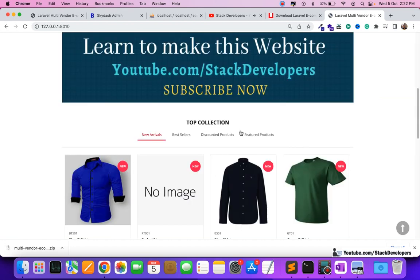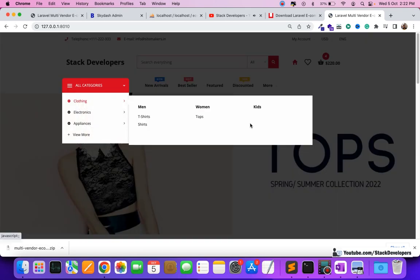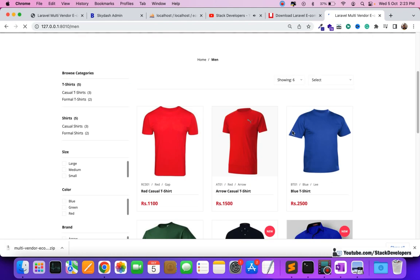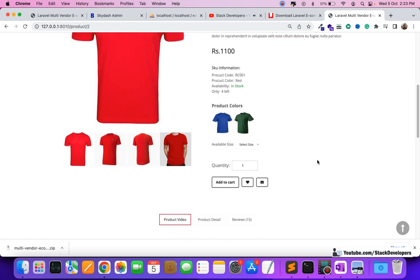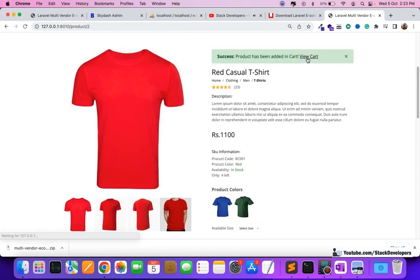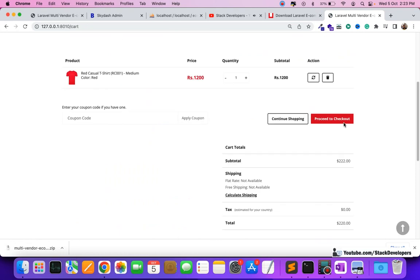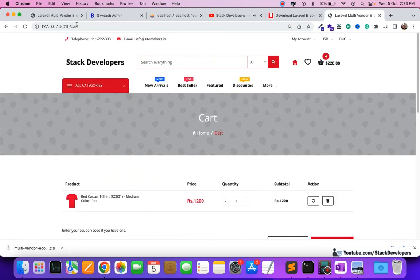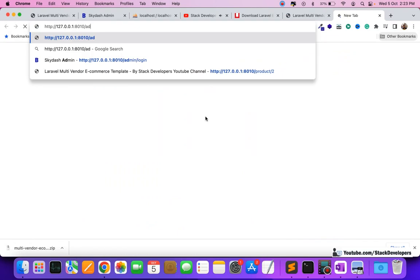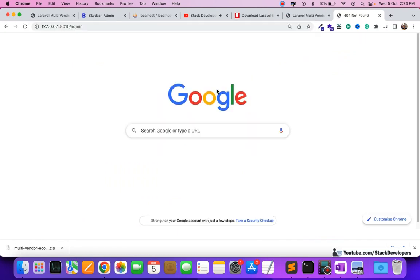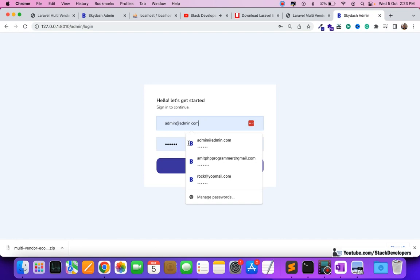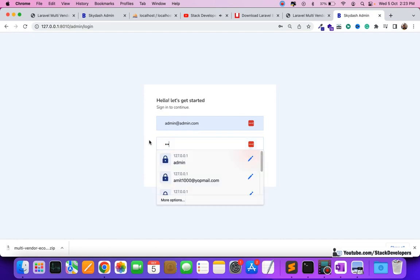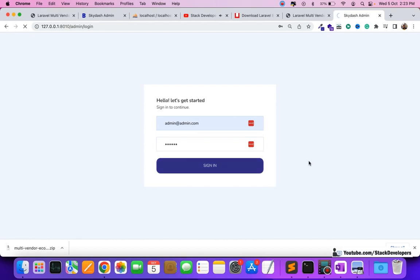Everything works fine — whatever we have done so far you can get running on your system offline. You can understand the code side by side while following the series. We can reach the cart page and vendor access and everything works. You can also open the admin panel at slash-admin-slash-login. The username is admin@admin.com and the password is 123456.